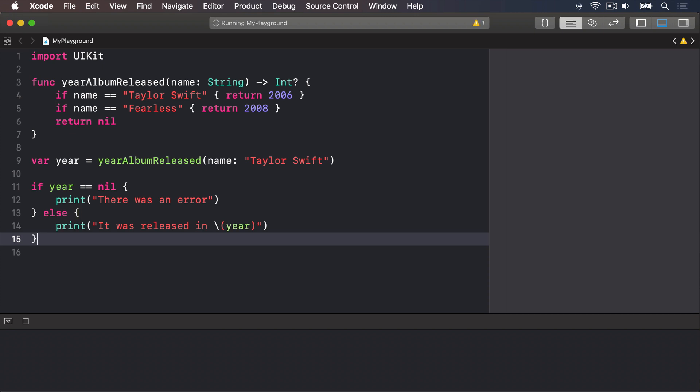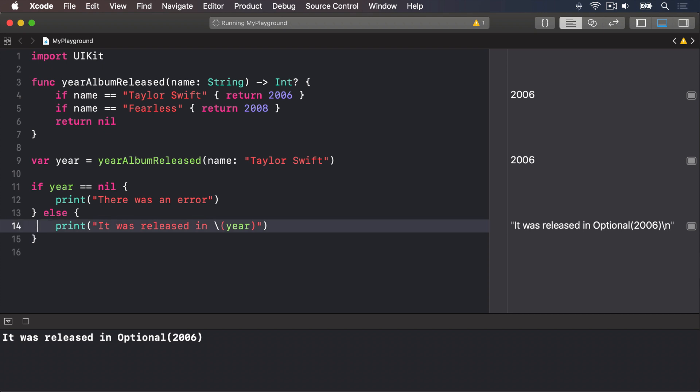So that gets the year an album is released. If the album couldn't be found, year will be set to nil, and an error message will be printed. Otherwise, the year will be printed. Or will it? Well, yearAlbumReleased returns an optional integer, and this code doesn't use if let to unwrap the optional. As a result, you can see it prints out, it was released in optional 2006. Probably not what we wanted. At this point in the code, we have already checked that we have a valid value. So it's a bit pointless to have another if let in there to safely unwrap the optional. So Swift provides a solution. We can go into this string interpolation, and add an exclamation mark to year to force unwrap it. This means I am certain this contains a value, so please unwrap it immediately now. If I'm wrong, I'm happy for it to crash.